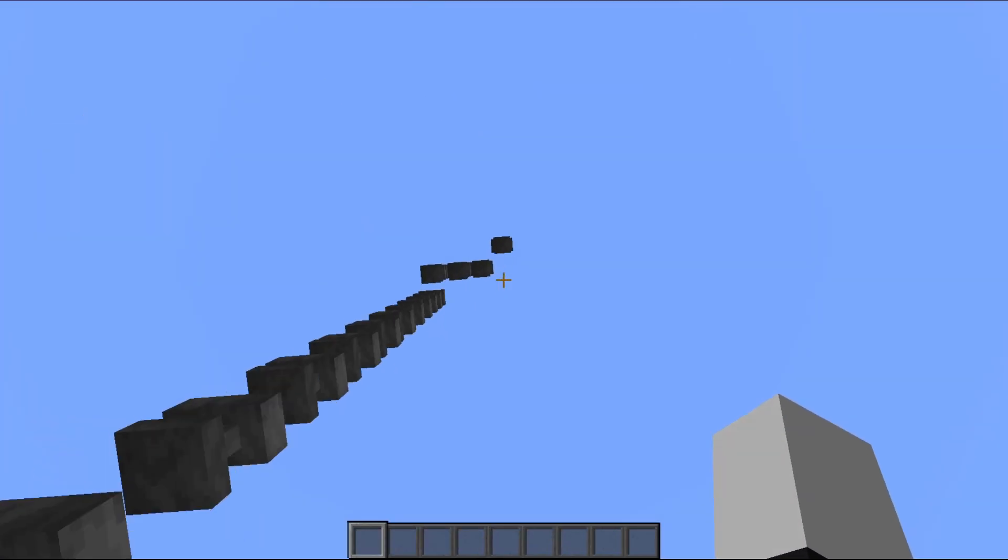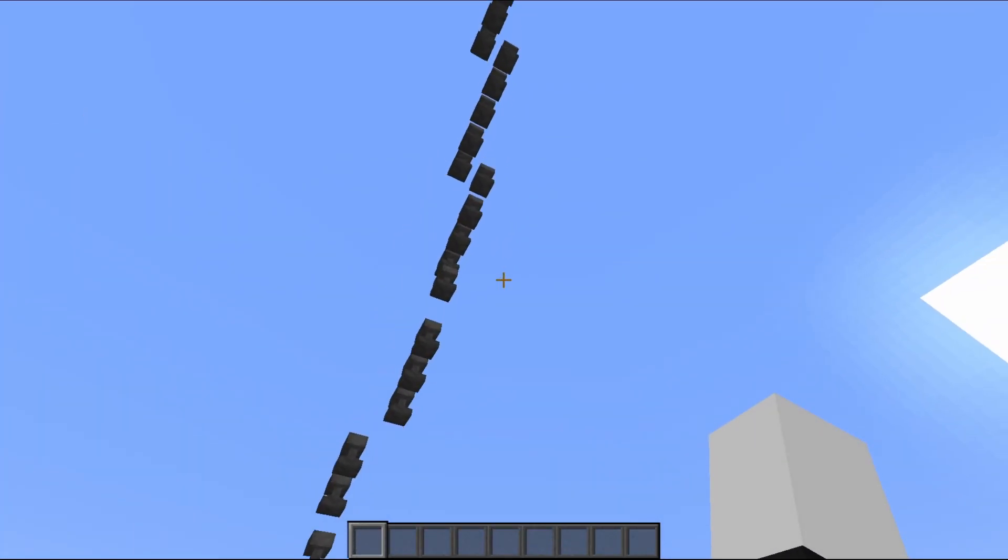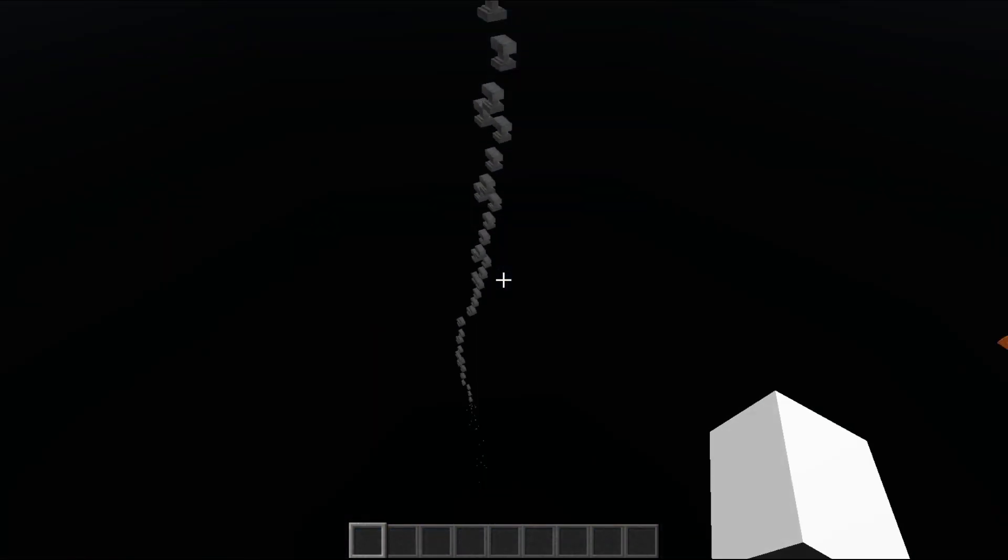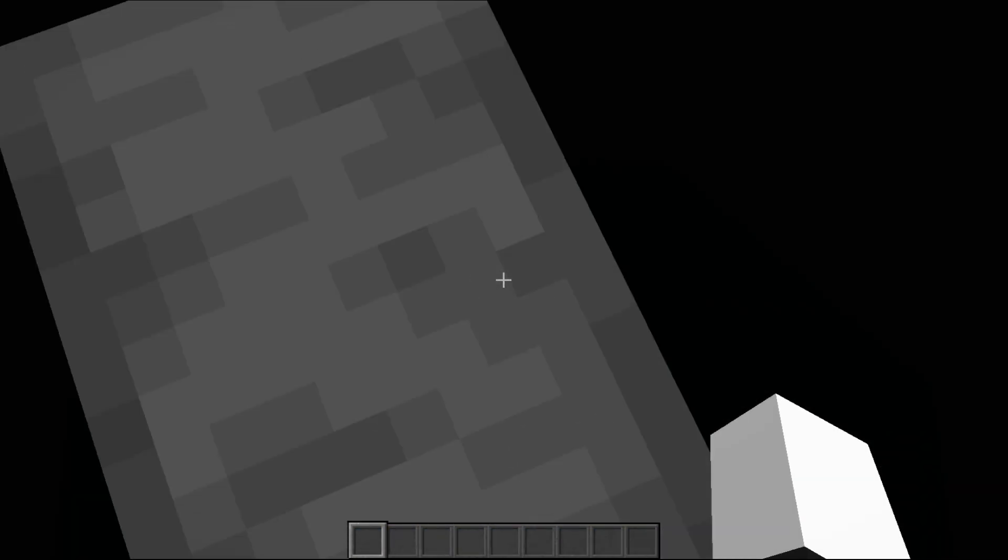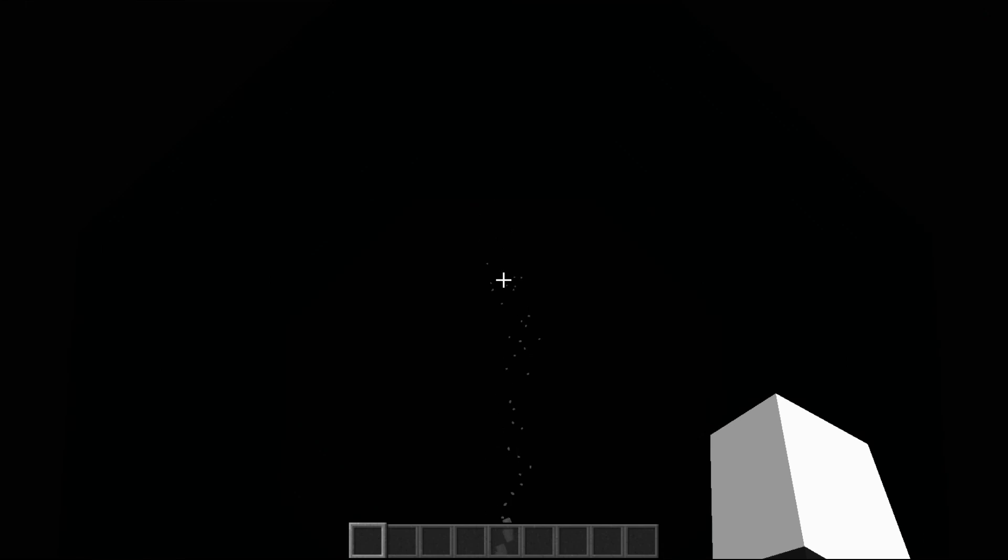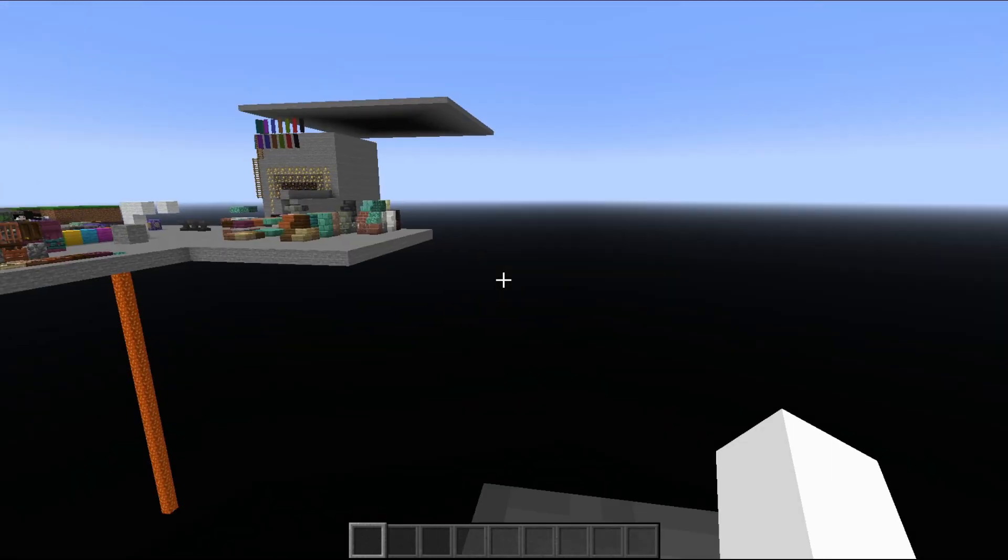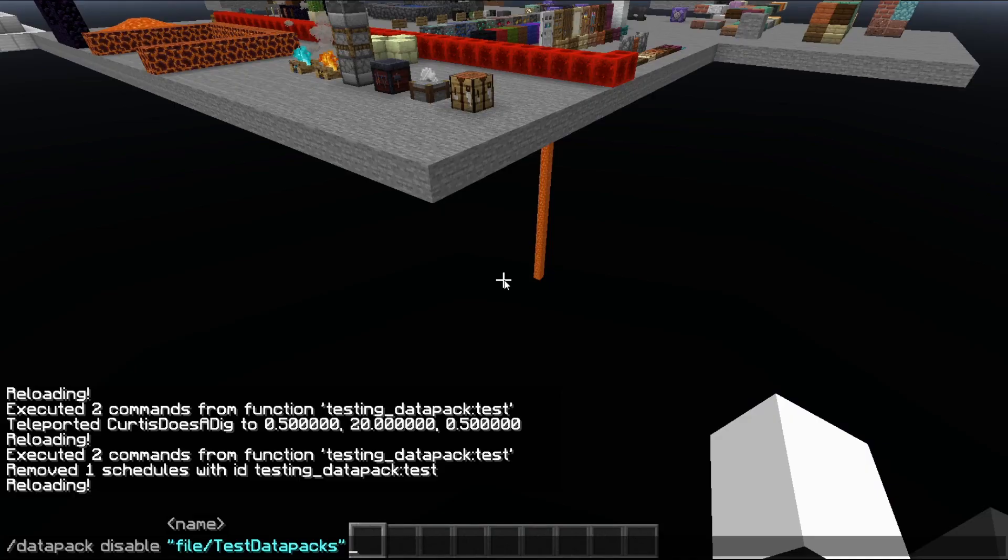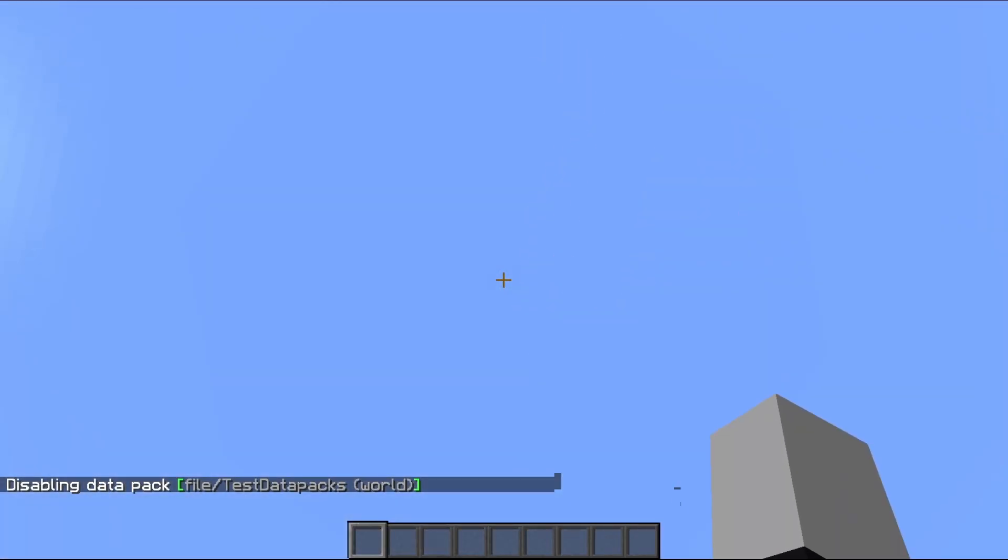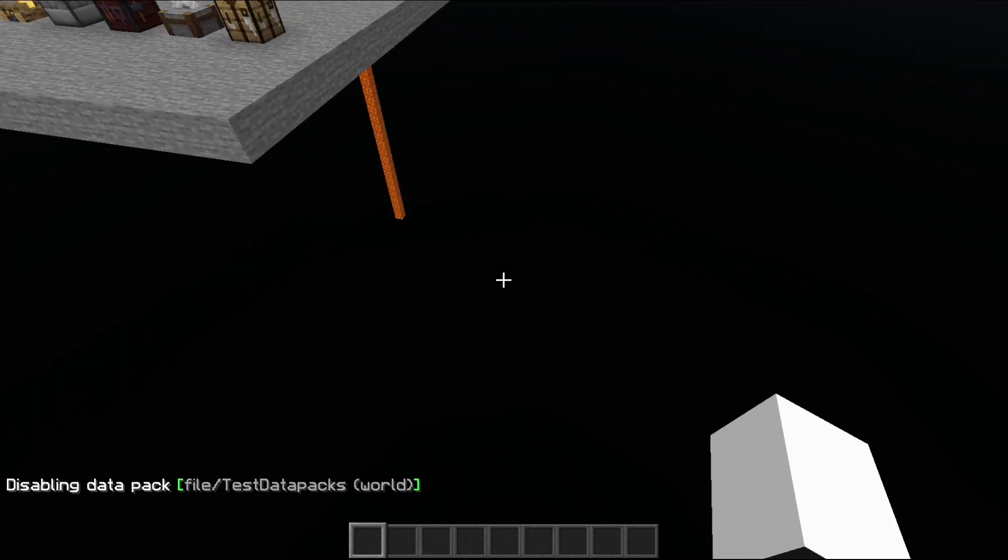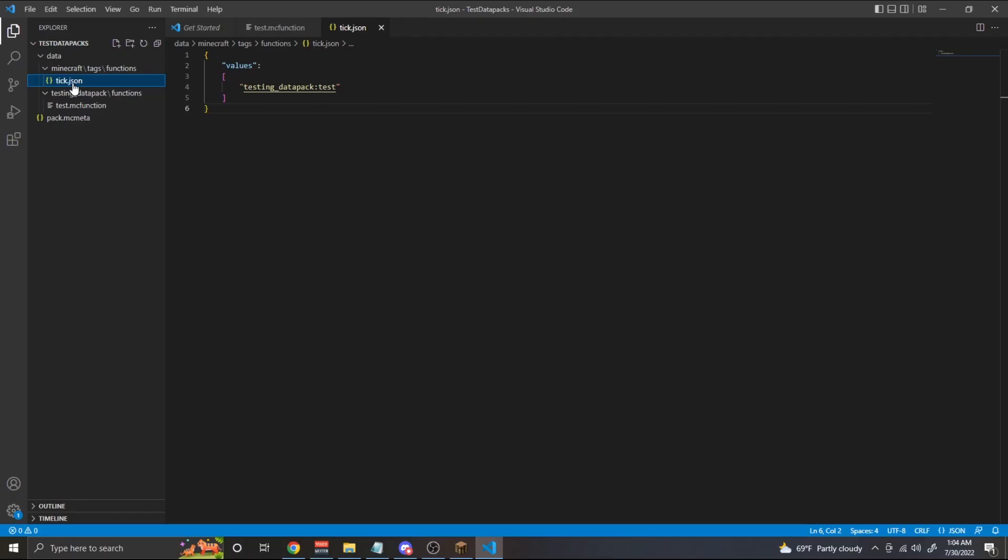Here we go. And as you can see, we now have a bunch of anvils spawning every single tick. It's getting quite laggy because of all the falling entities. This is not a good idea. I probably shouldn't have done this. What have I done? But no worries. We could always disable the datapack, which will stop this. There we go. No more anvils falling from the sky, which I'm kind of glad.